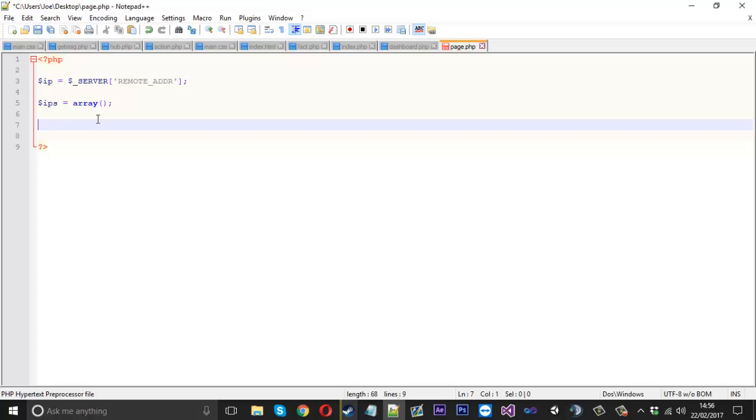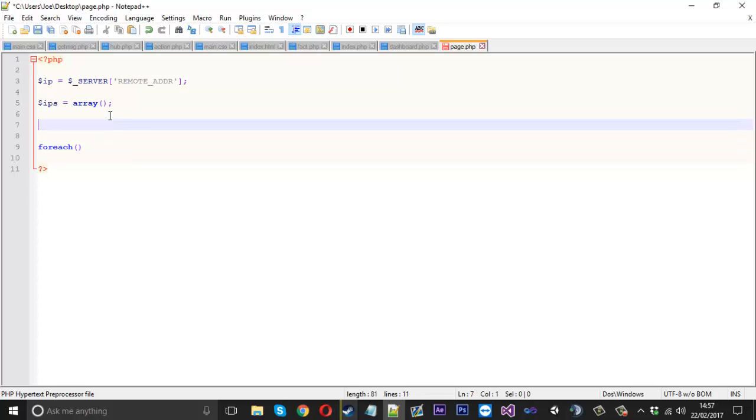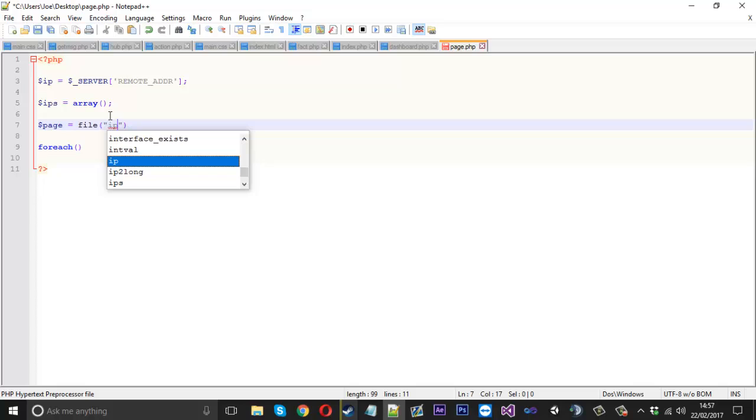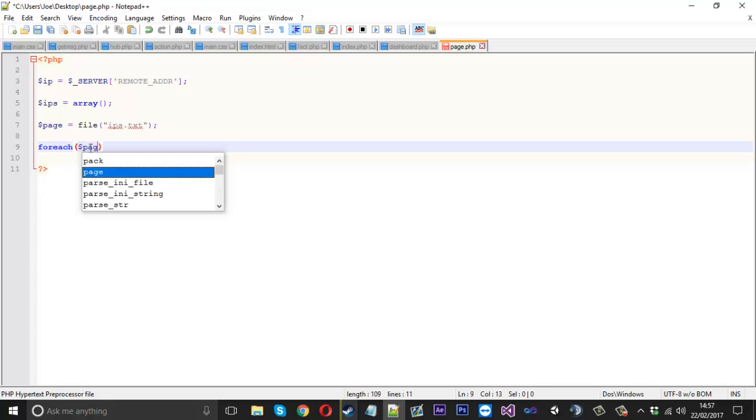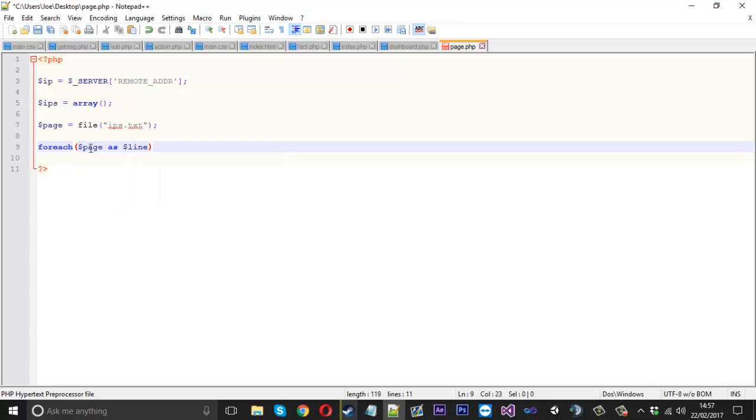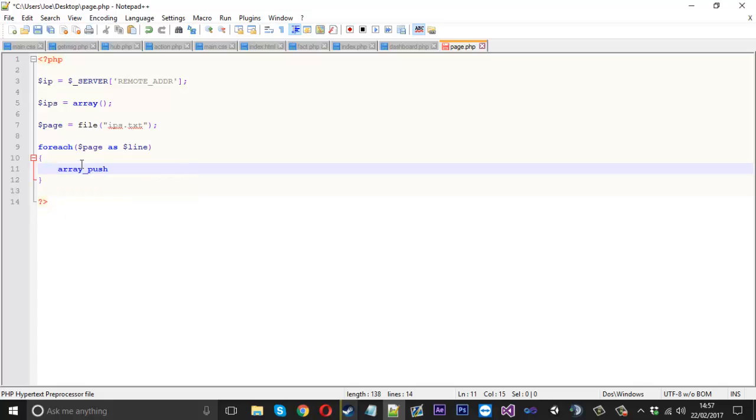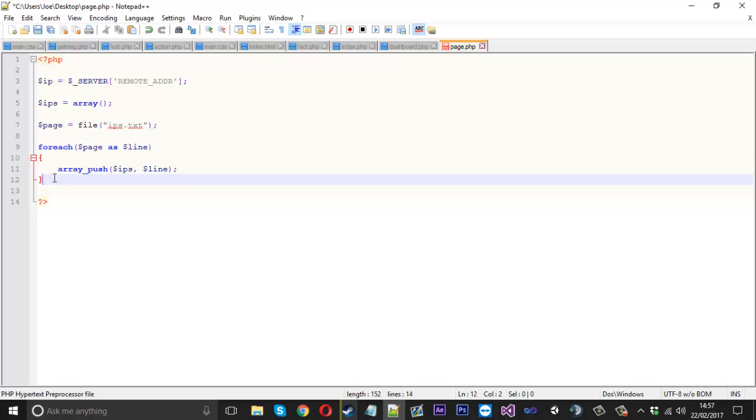Now we're going to grab the file on our server and read each line of it and put each line into this array. We're going to use a simple foreach here. First we need to actually specify the location of our file, so we'll call it page equals file and give it the location IPs.txt. We haven't actually created that yet but we'll create that in a second. Now we can say foreach page as line.